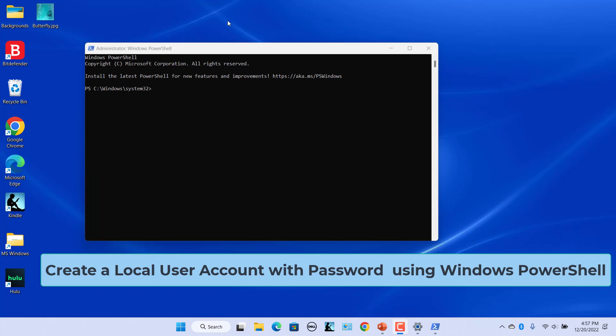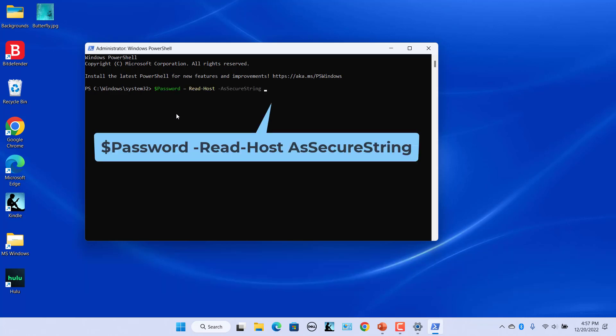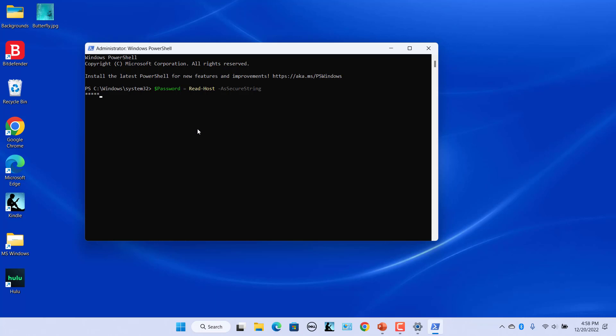You can also create a local user account with a password. To provide the password for the user, the password should be in the secure string format. Run this command to temporarily store the password in the $password variable as a secured string. Type in a password for the local account and press Enter. The entered value is stored in the secure string you specified.